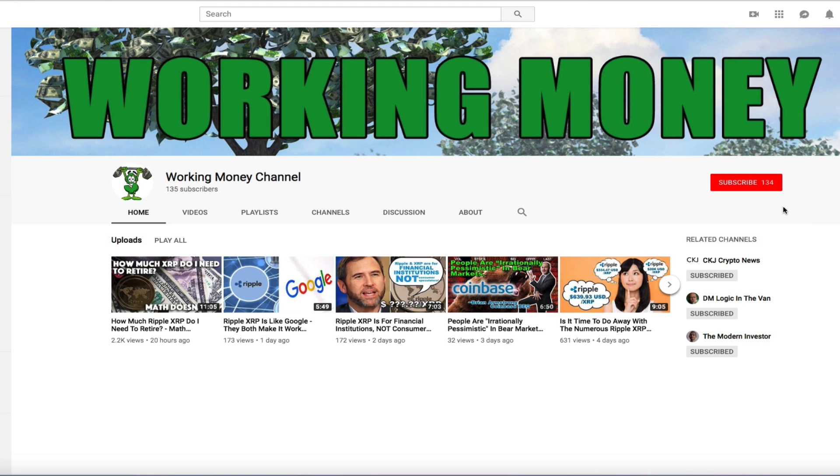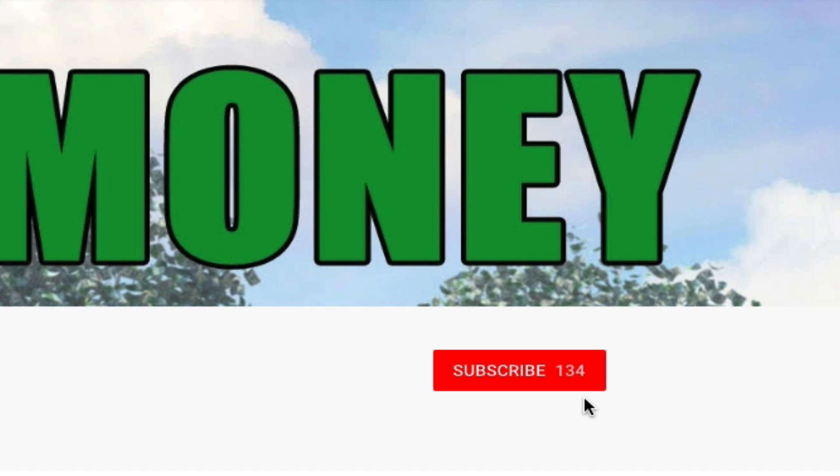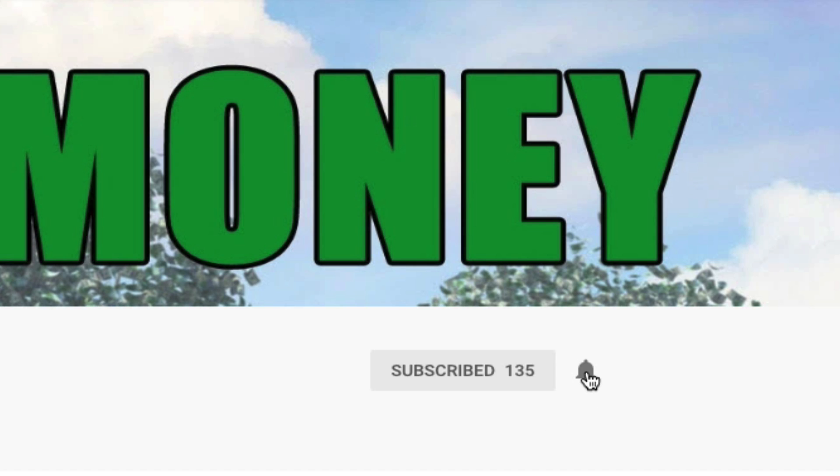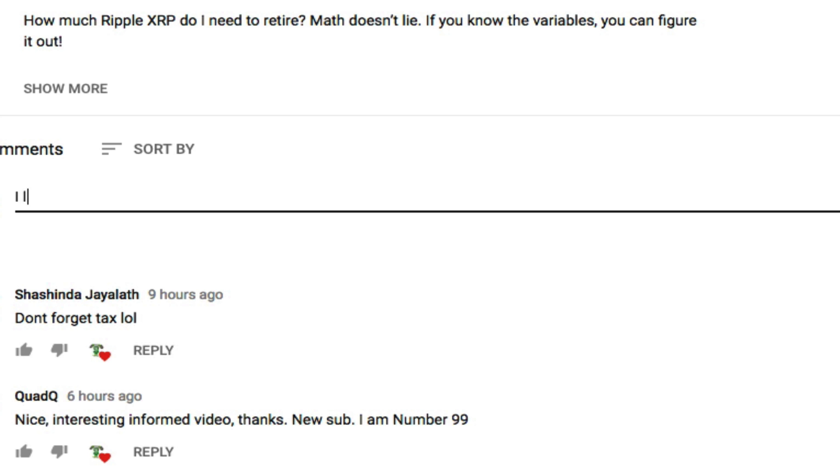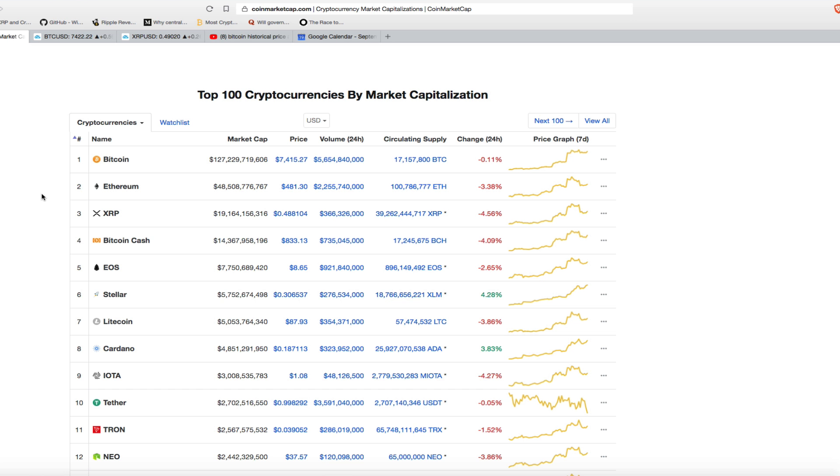Hey guys and welcome to another episode of Working Money, getting your money working for you. I just wanted to take a quick sec to remind you guys, please subscribe to the channel if you haven't already, click that little bell for new video notifications, and like the videos if you like the content I'm providing, and always comment on the videos. I love hearing what you guys have to say.